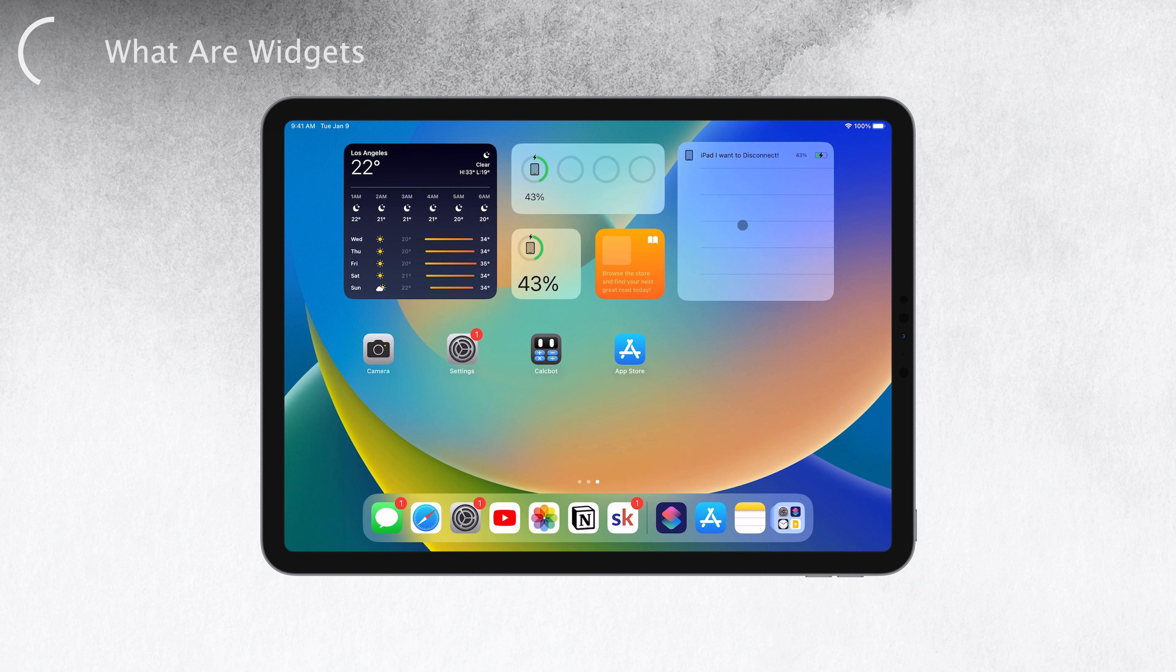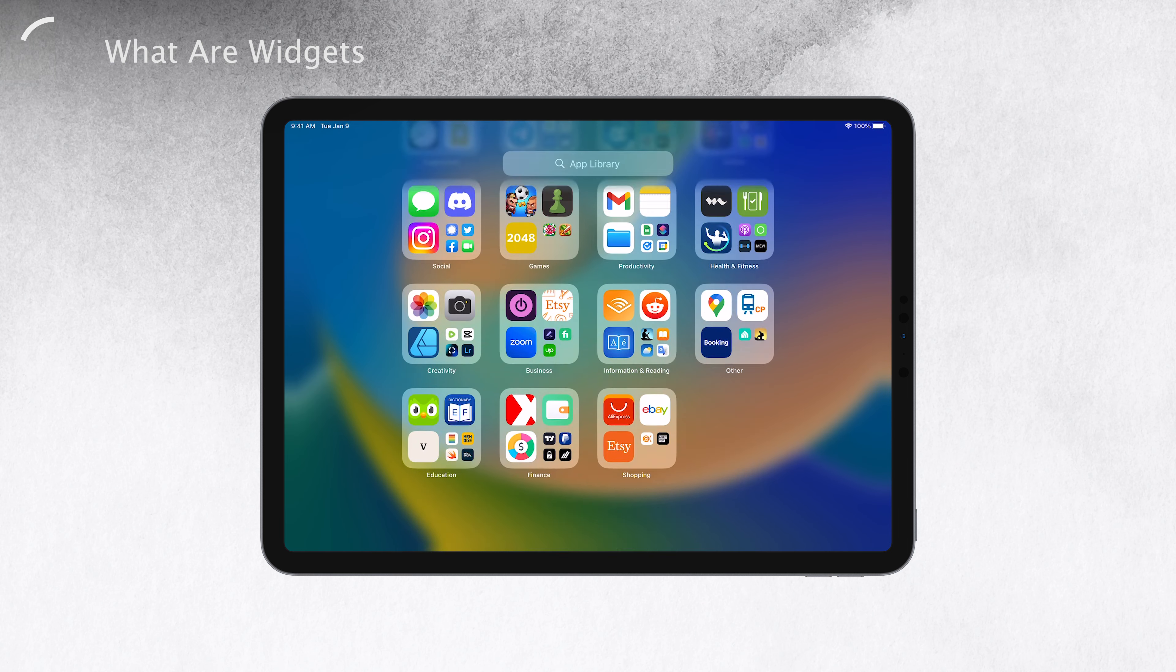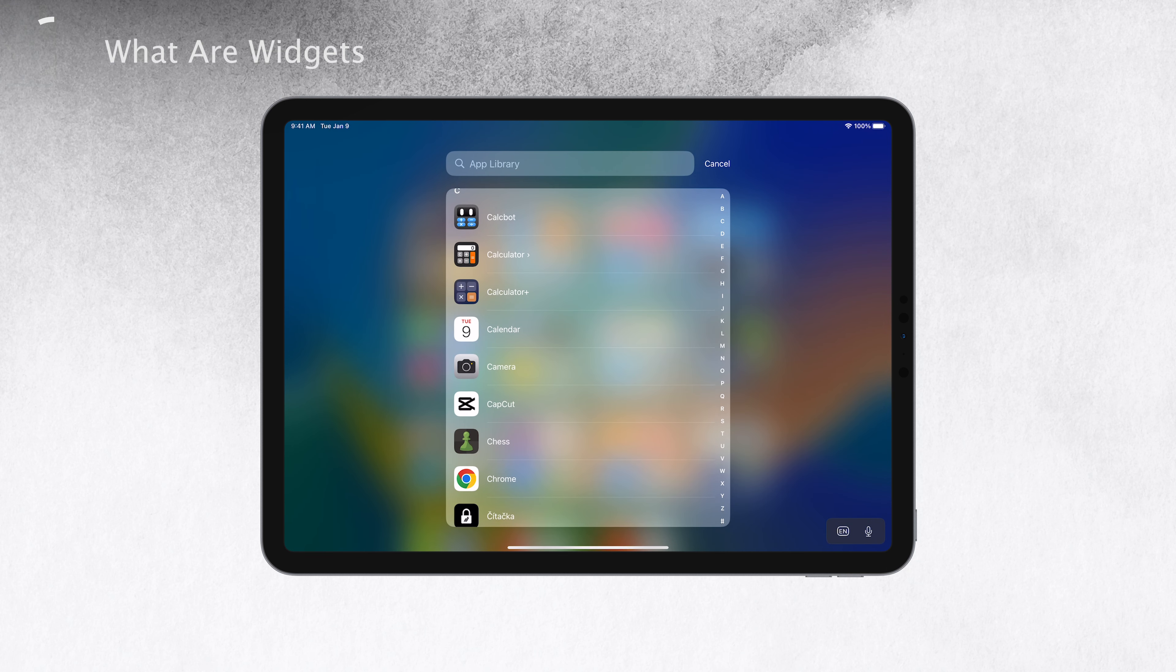You'll find that many apps support widgets, and developers have created a wide range of widgets for their apps, such as weather info widgets, calendar event widgets, news widgets, and so much more.